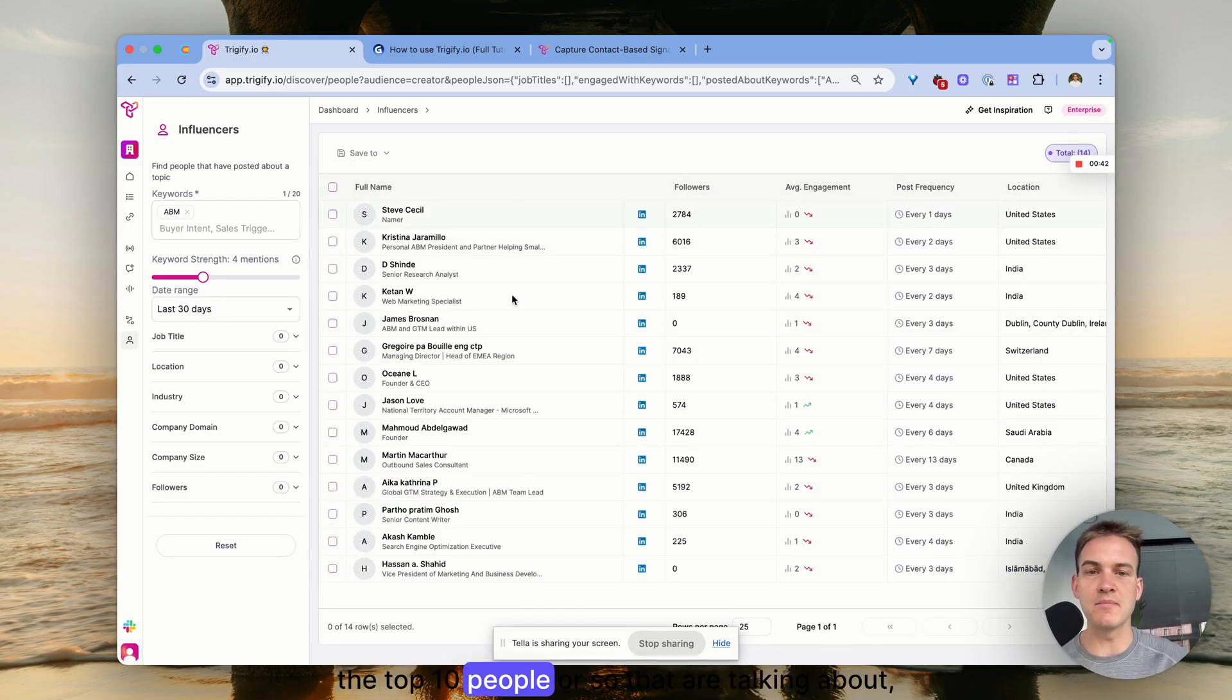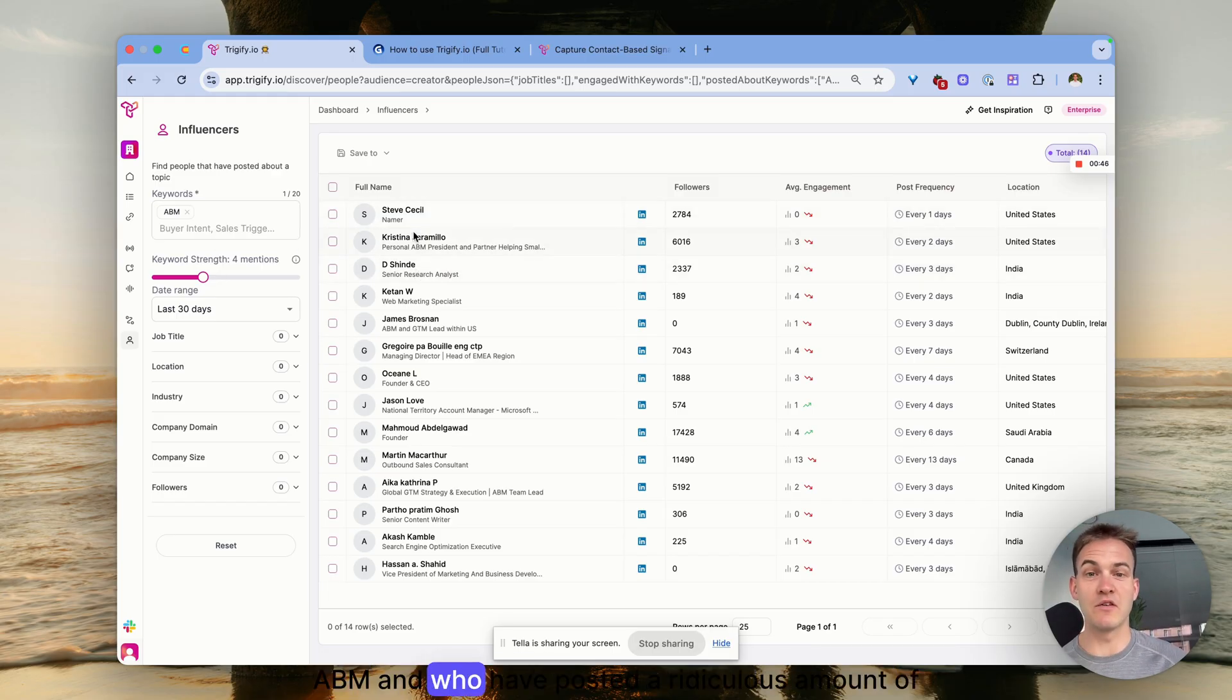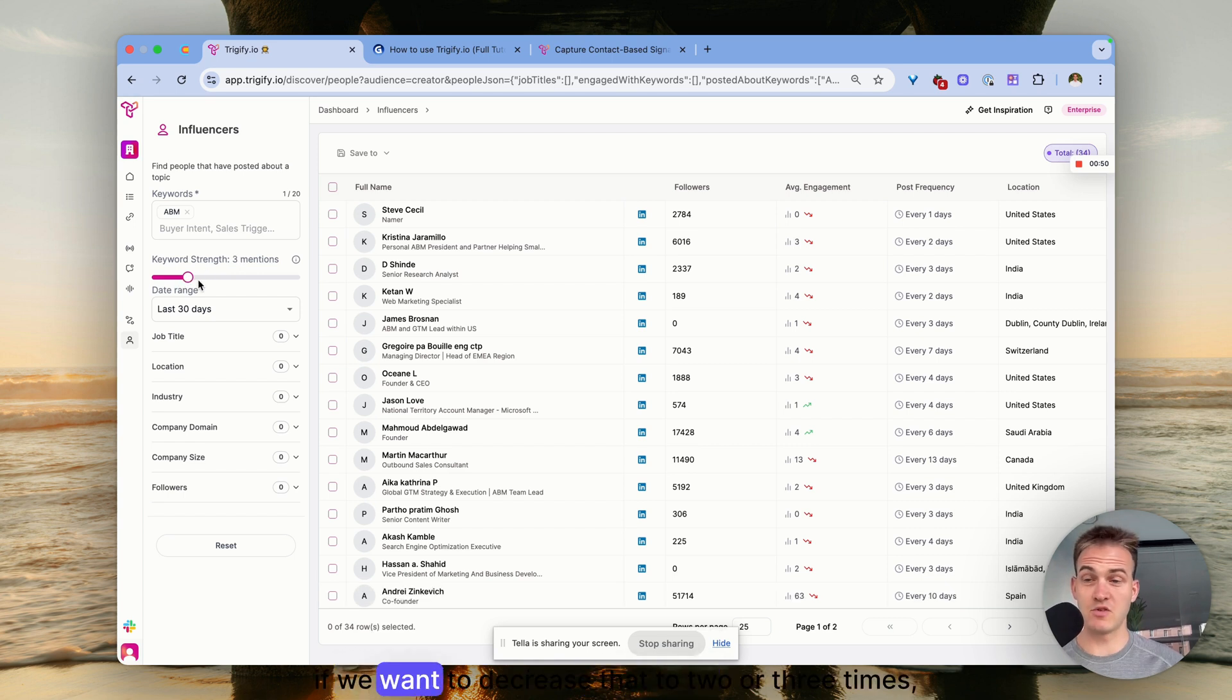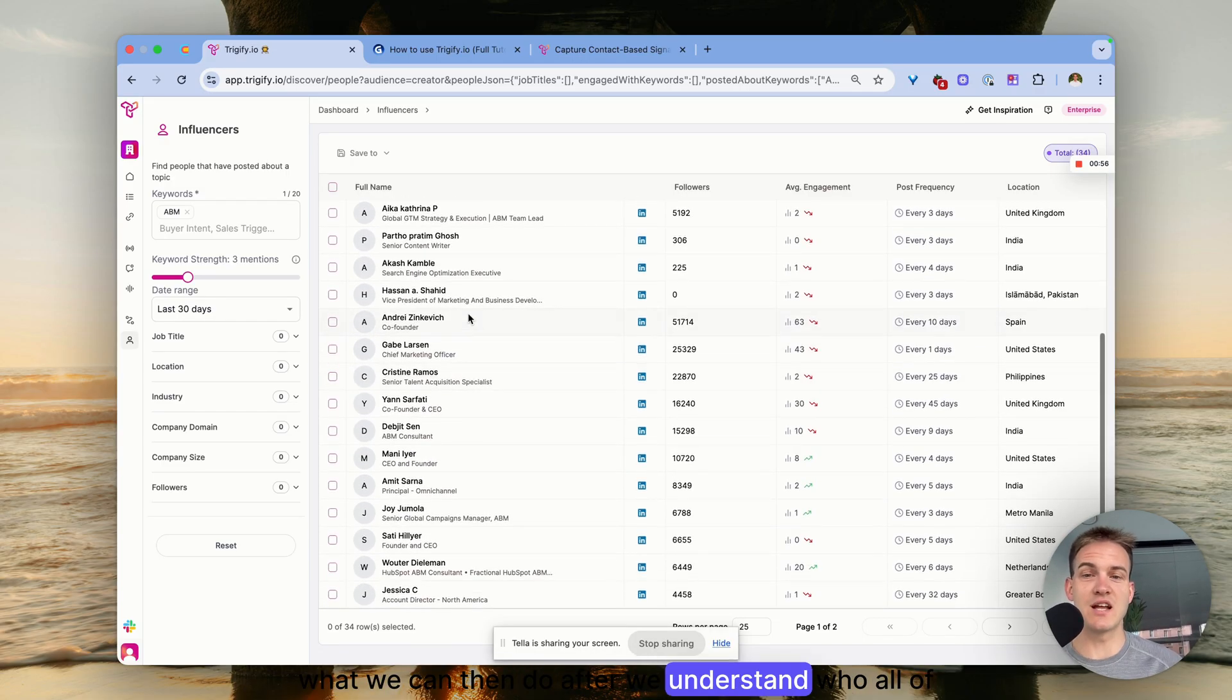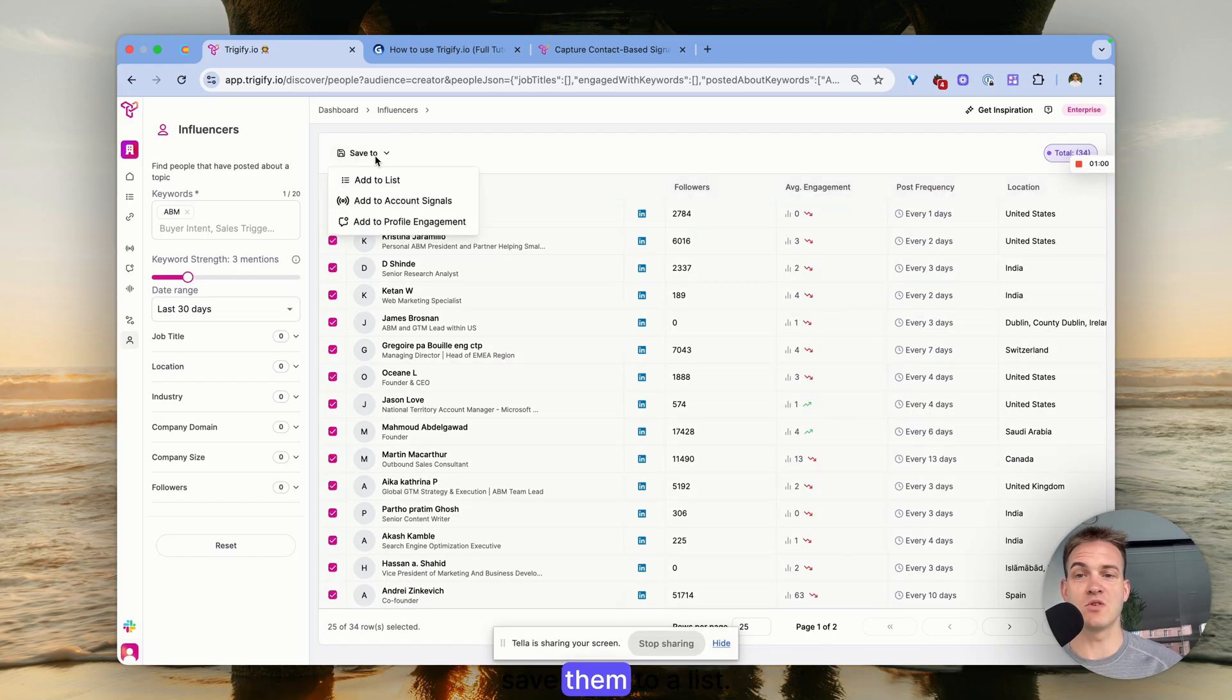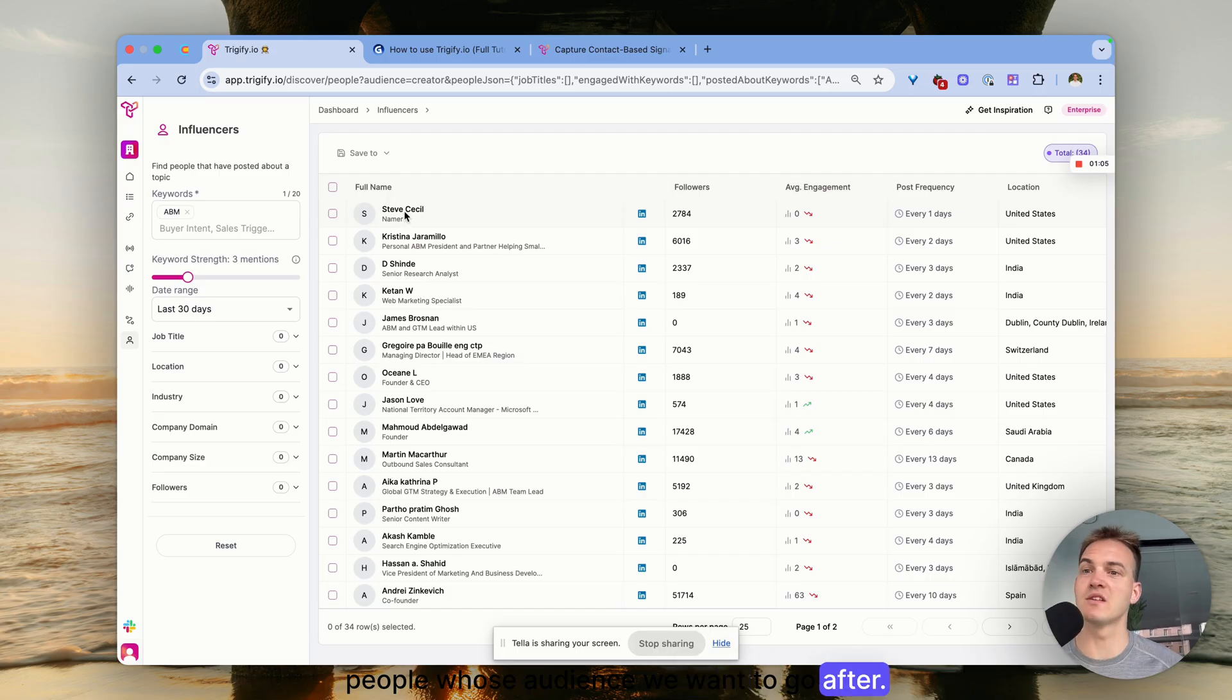If we decrease that to two or three times we'll get quite a few search results. What we can then do after we understand who all of these people are is select some of them and save them to a list. This list can serve as a hit list of people whose audience we want to go after later.